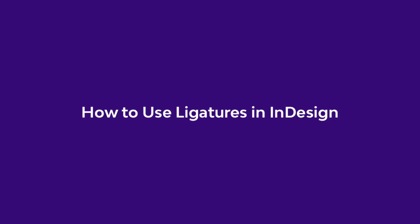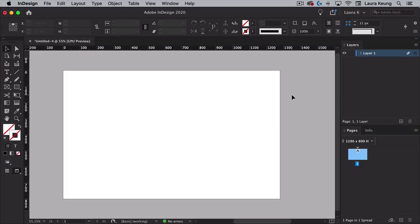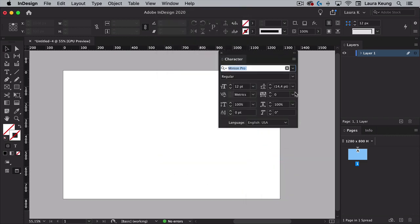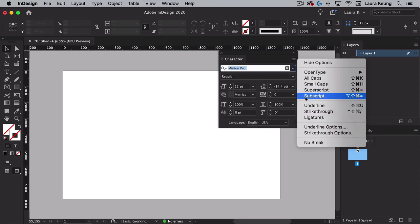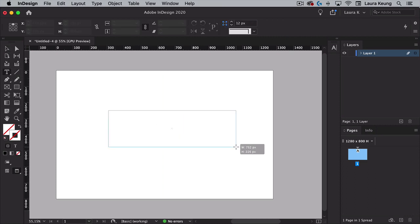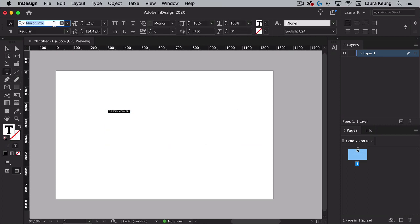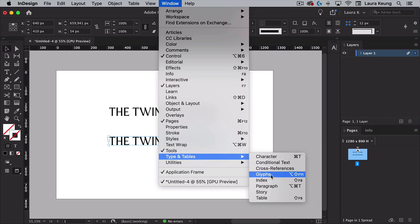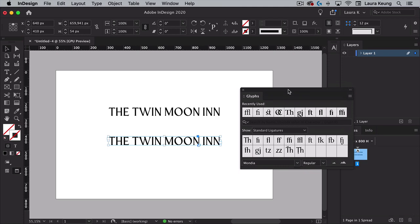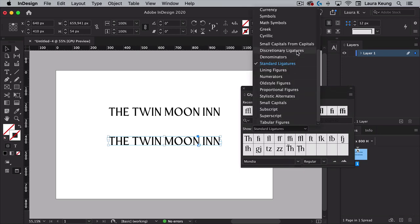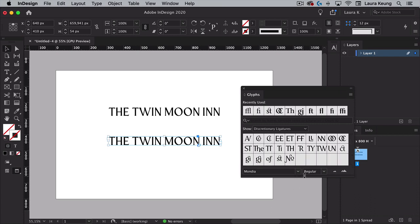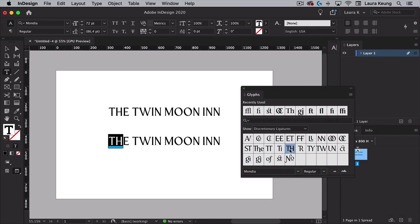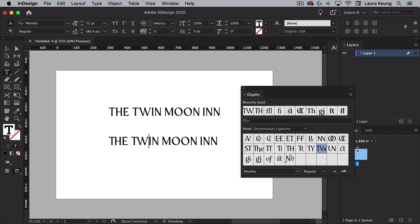How to use ligatures in InDesign. Open Adobe InDesign and create a new document. To activate or deactivate ligatures, open the Character panel by going to Window > Type > Character. Click on the top right corner menu and select Ligatures to activate or deactivate them. Select the Text tool from the toolbar and type any text — for this tutorial I will use 'Twin Moon Inn'. Set the font to Mondia. Head over to Window > Type > Glyphs to open the Glyphs panel. On the Glyphs panel, set the subset of glyphs to Discretionary Ligatures to access the ligatures included in the font. Select the pair of characters you would like to change using the Text tool and double click on the ligature of your choice on the Glyphs panel. Remember to activate the ligatures on the OpenType panel if you want them to appear automatically.